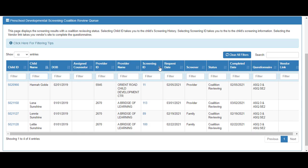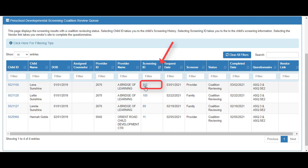We will sort by screening ID to see the most recent at the top. Click the Screening ID.